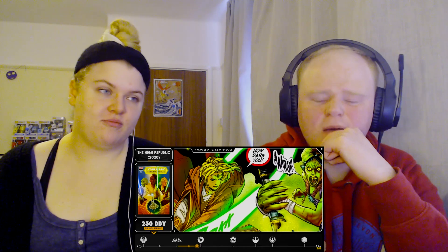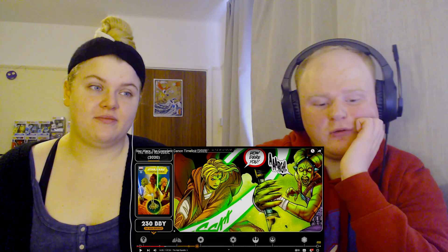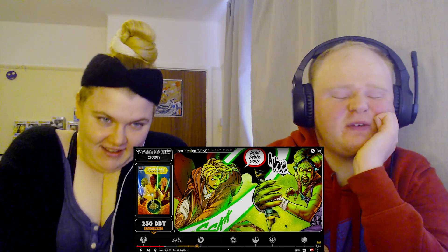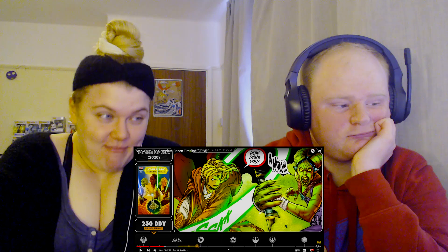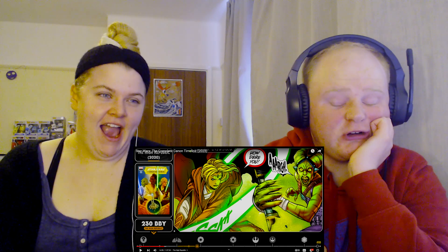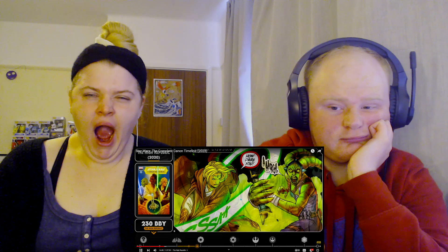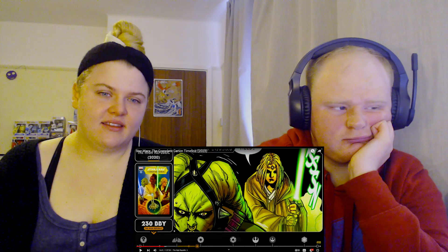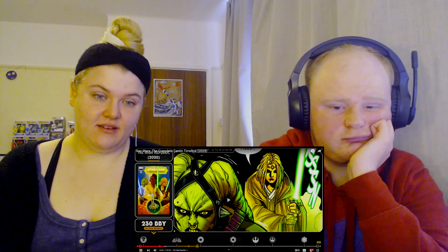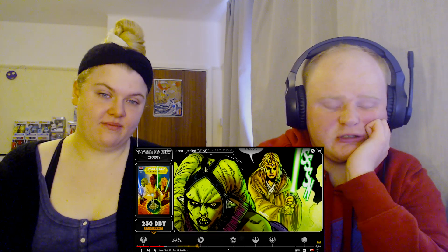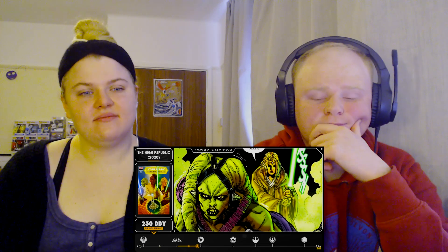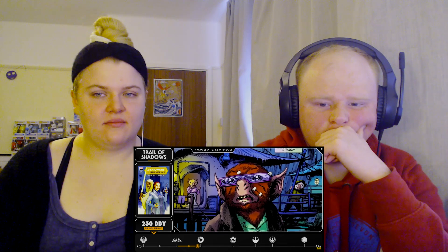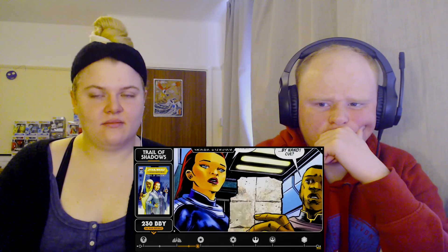After a long hunt, Avar Gris nearly captures a Nihil member, but he is pulled back from the brink of darkness by Keeve. They capture Lorna and take her back to Starlight Beacon for questioning. A Nihil scientist named Dr. Uttersond attempts to sell one of the nameless creatures on the black market, but he is caught by Emmerich and Cyan.